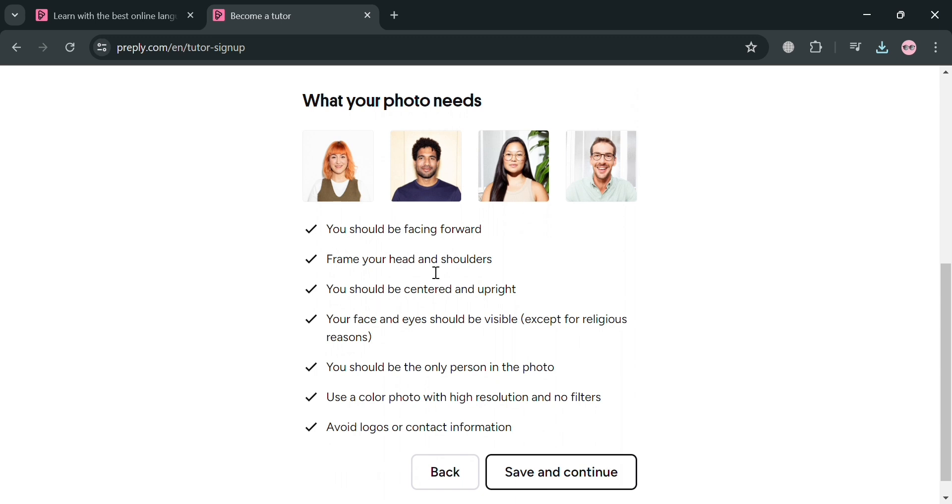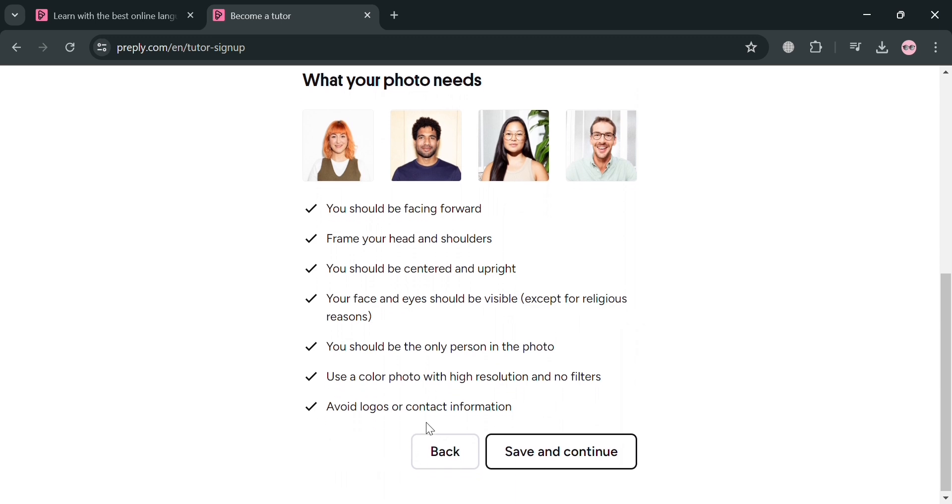So the picture that you will upload should be facing forward, frame your head and shoulders, and you should be centered and upright. Your face and eyes should be visible, and you should be the only person in the photo.